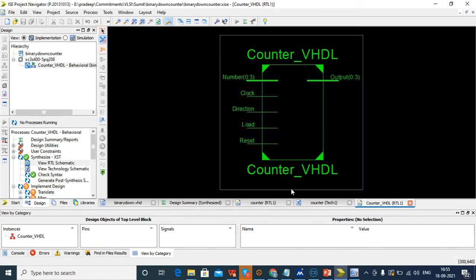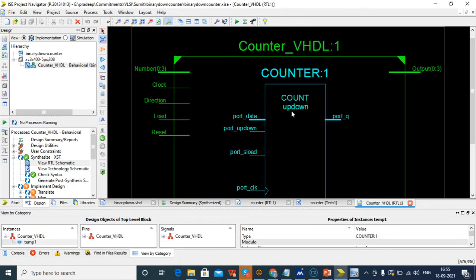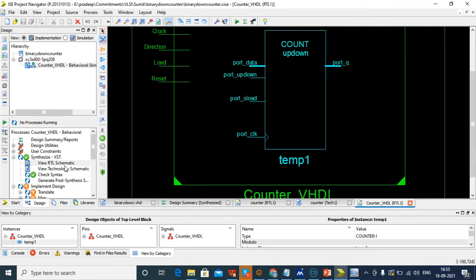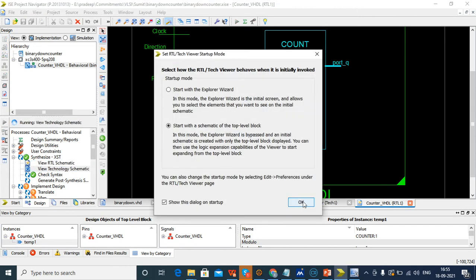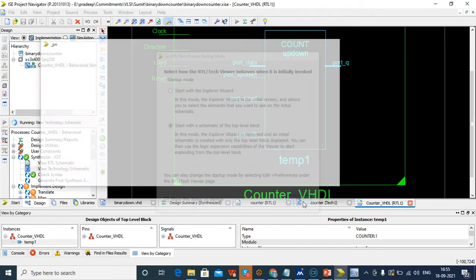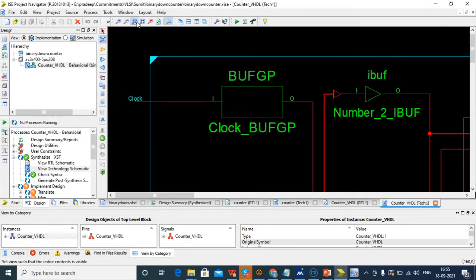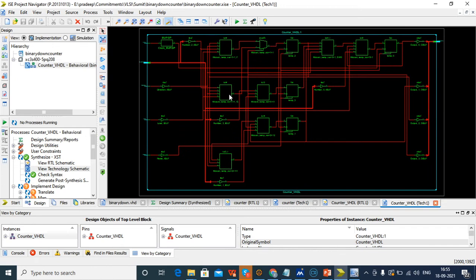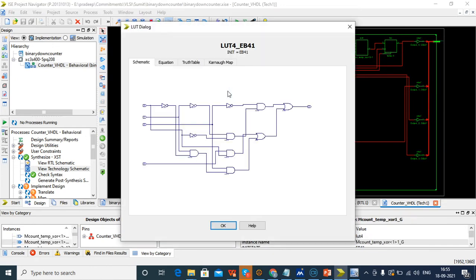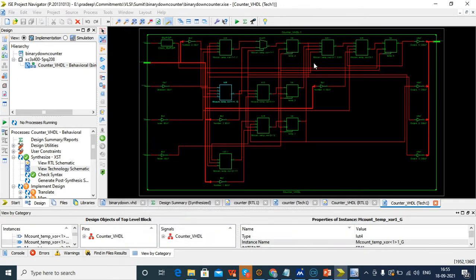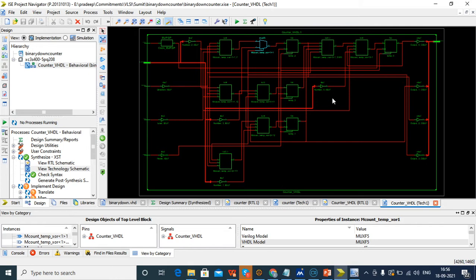This is the RTL schematic for the up-down counter. Next is the technology schematic — this is the technology schematic, and inside if you see, you will see logic gates, mux, buffers, and all.